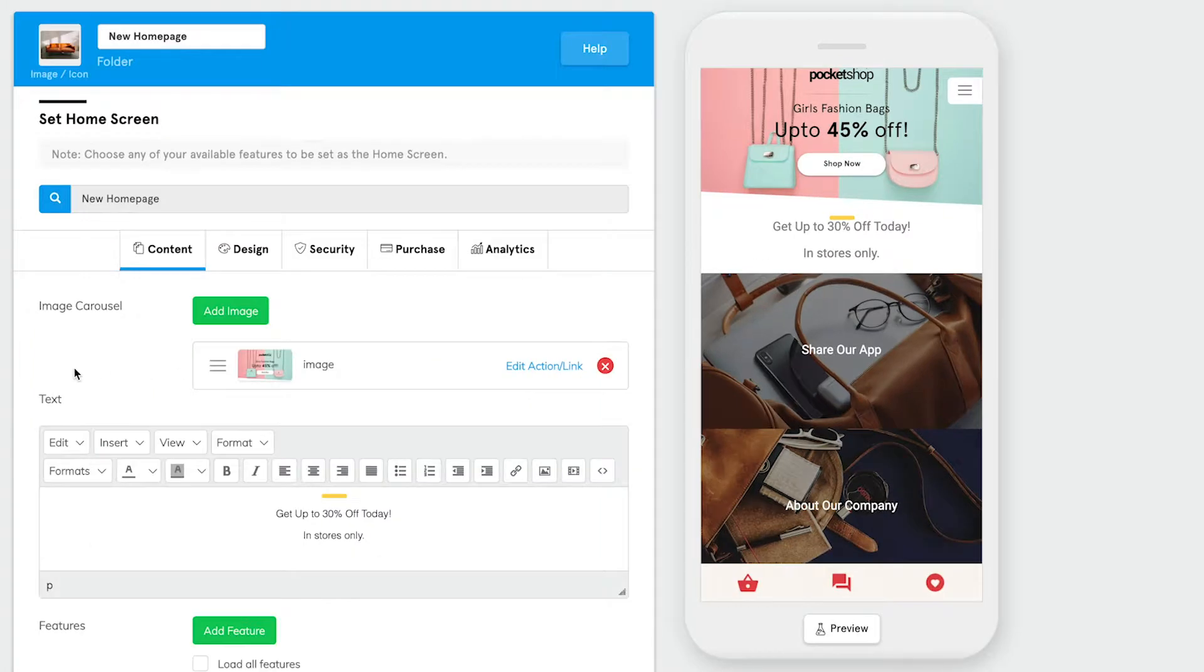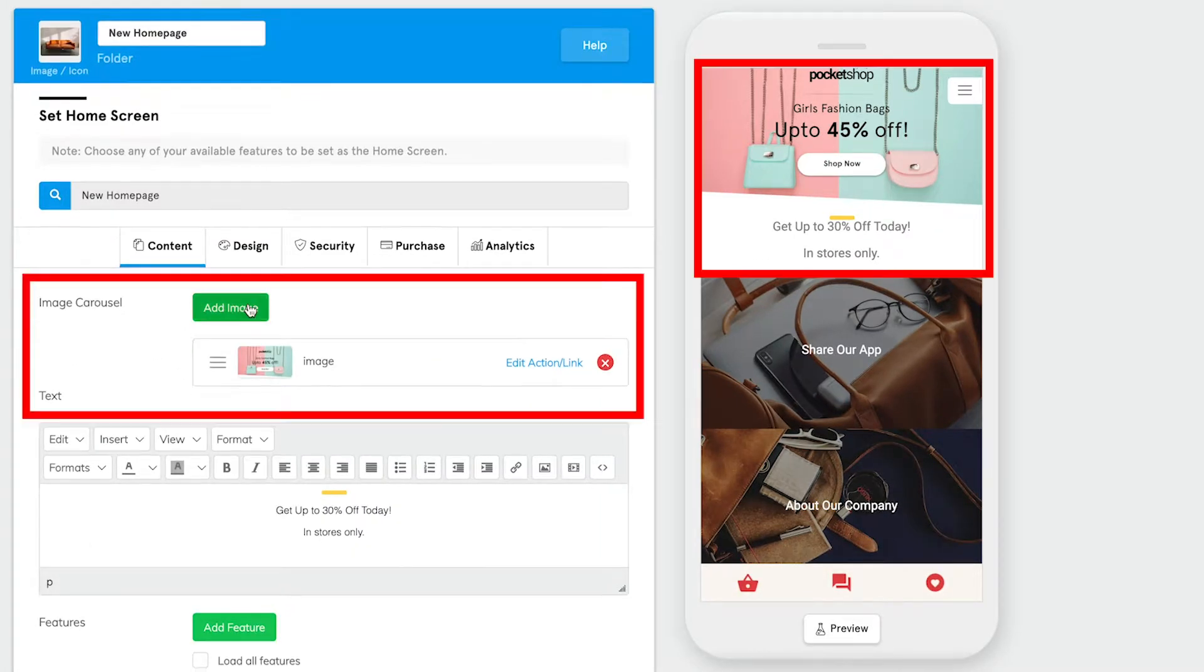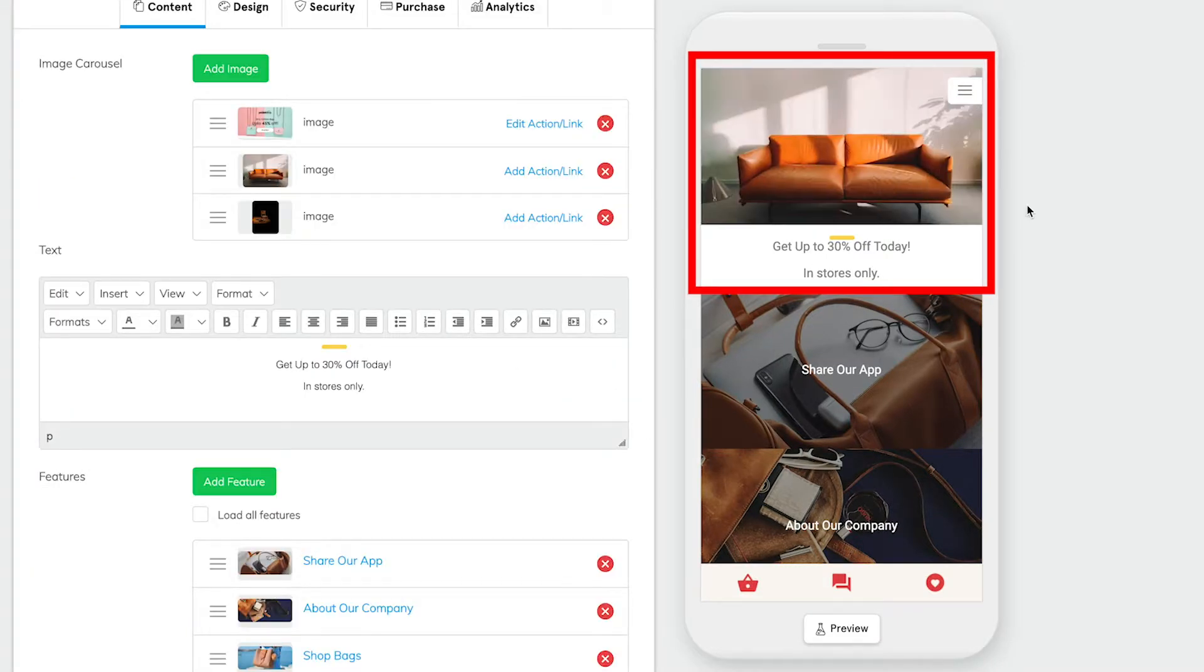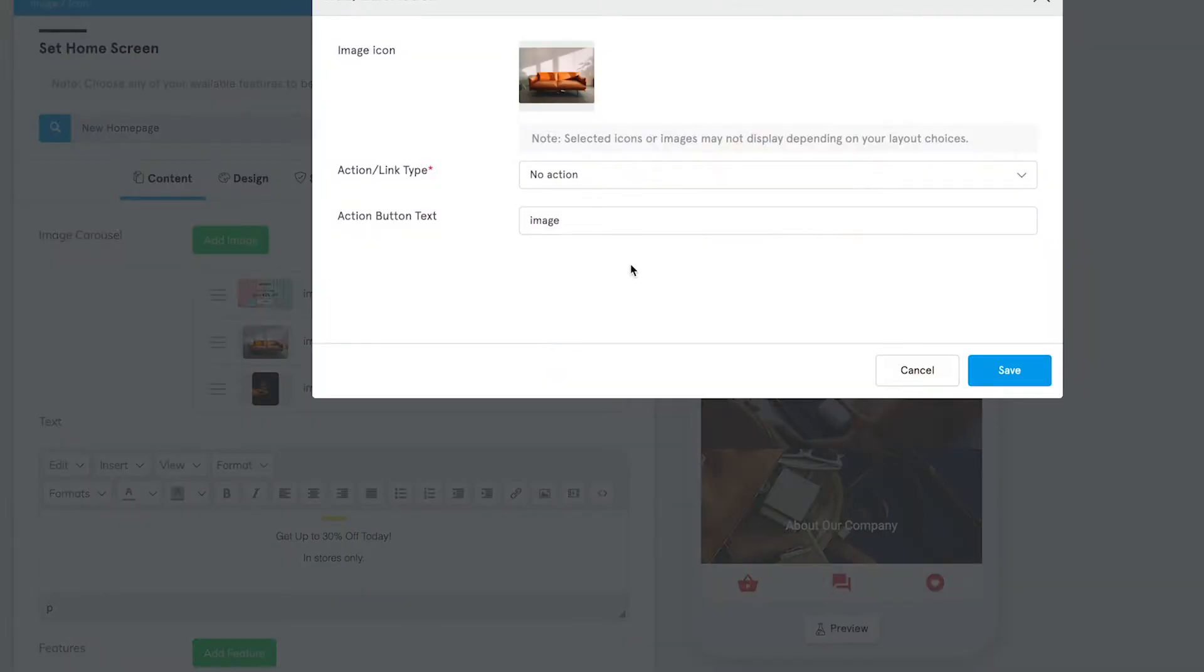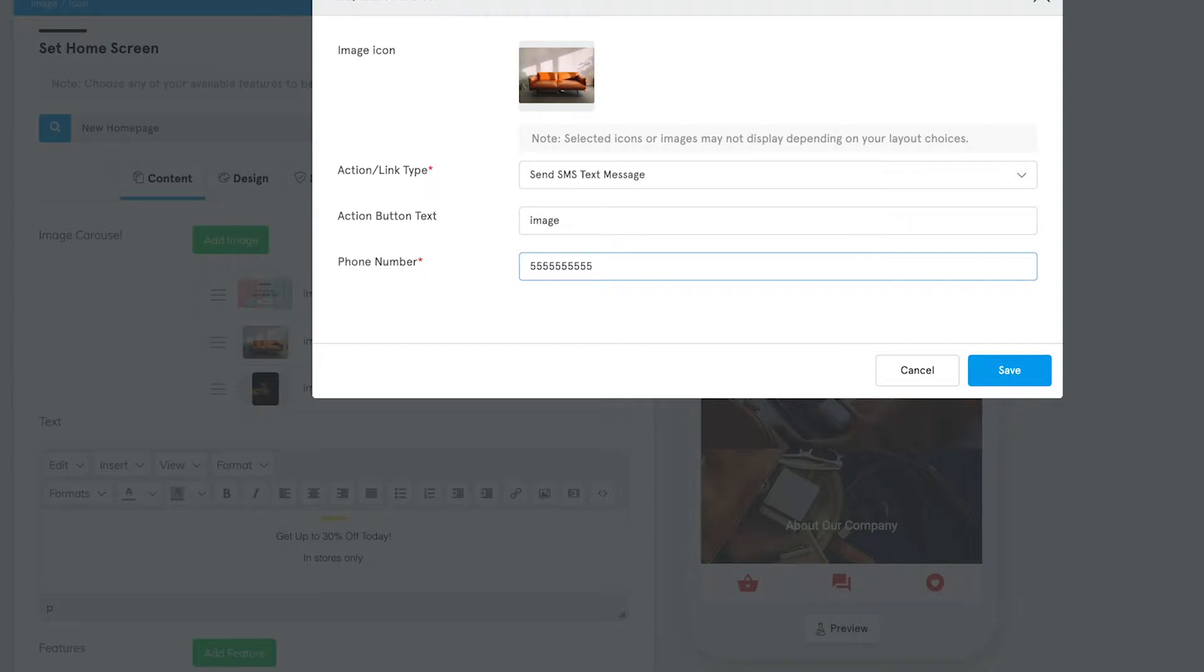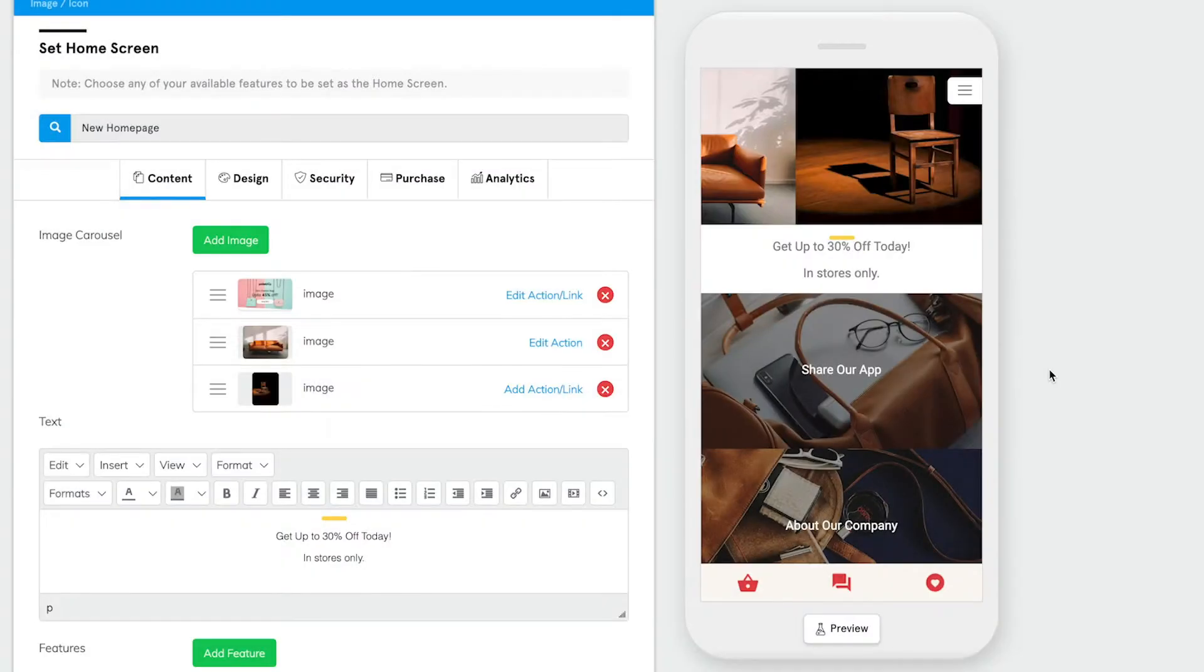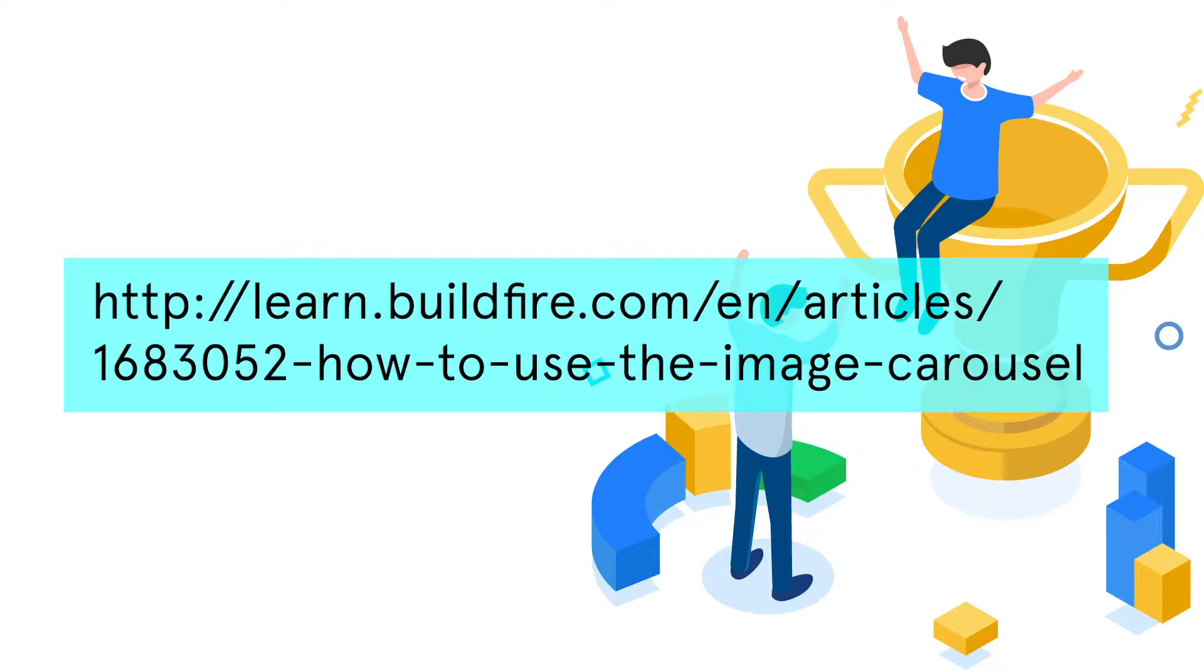Another common component to the marketplace feature is the image carousel. The image carousel is a rotating image gallery of sorts that allows you to link your image to a specific action using our Action Builder which displays above the content of the app. You can learn more about the image carousel at this link here.